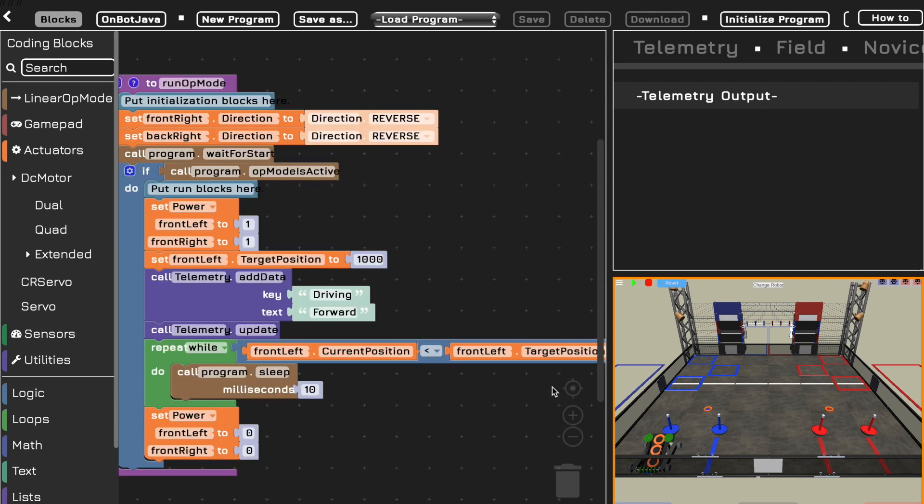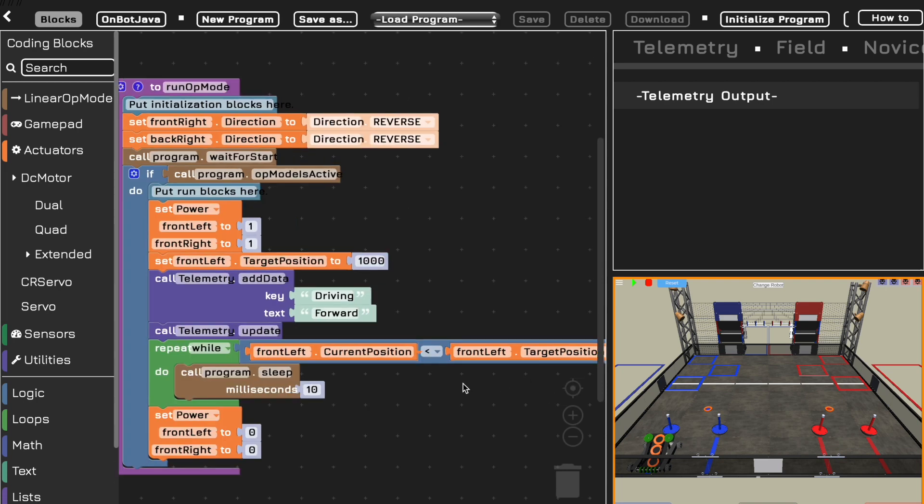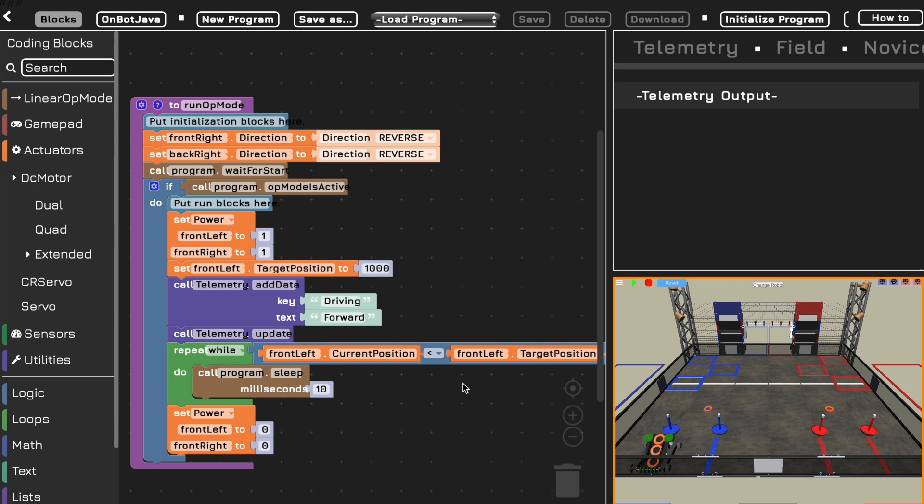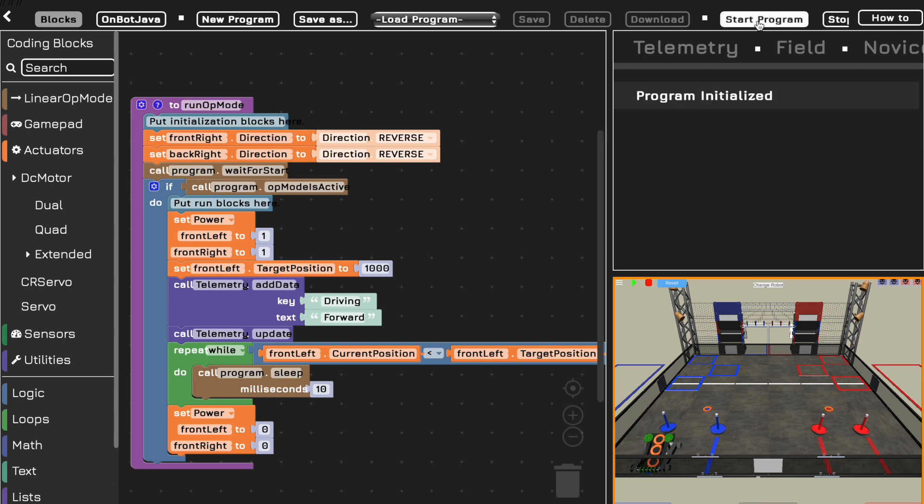And then after that, it will set the power of the front left and front right motor to zero. We're just using the front left motor to measure its encoder position and stop. You could use the right motor. You could try to average them, but we're just going to use the front left motor in this example.